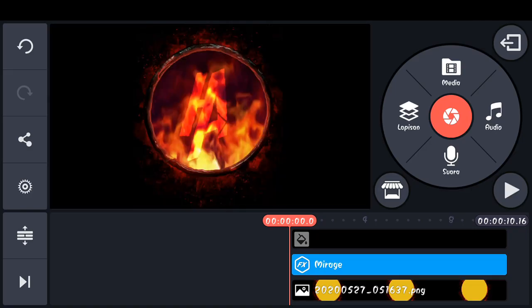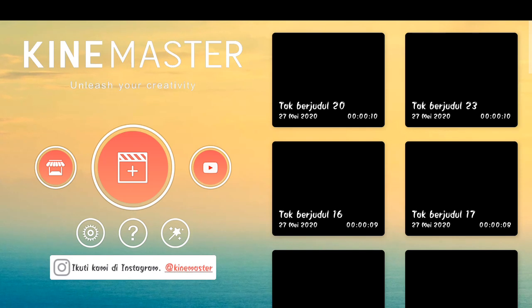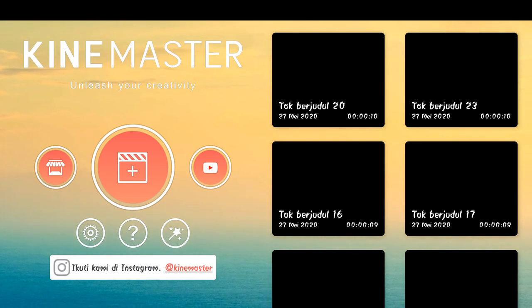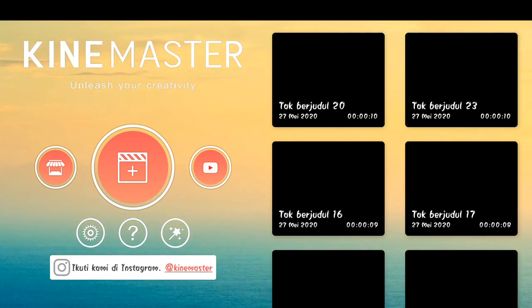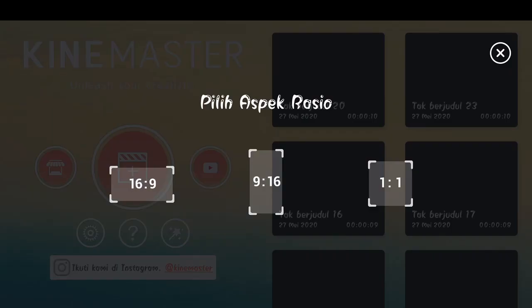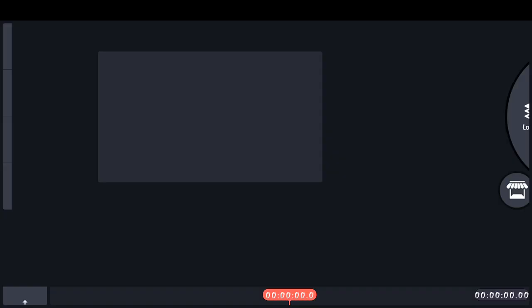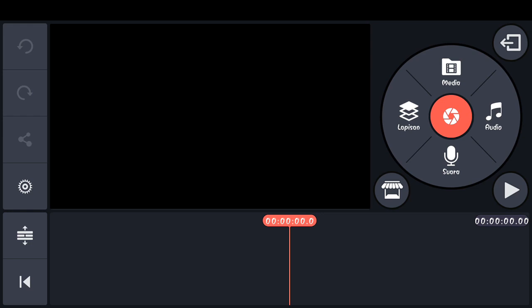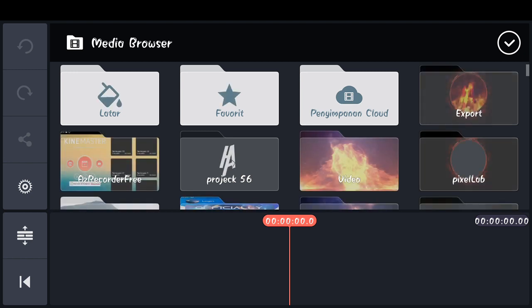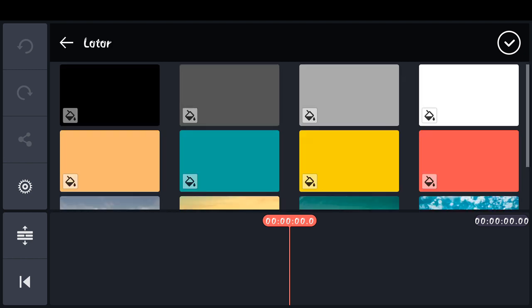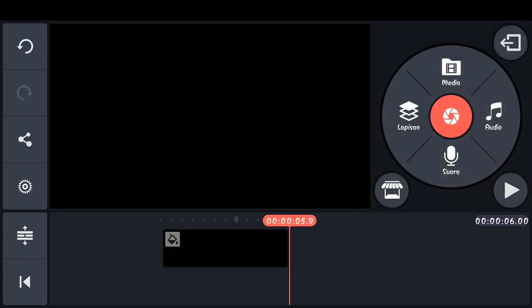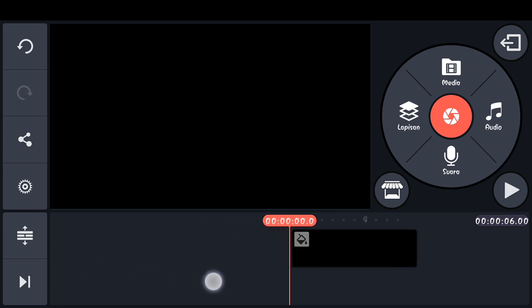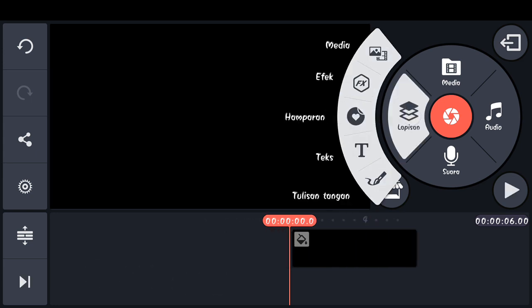Jika sudah kita kembali. Dan disini kita masuk ke langkah kedua. Pilih icon plus, lalu pilih aspek rasio 16 banding 9. Setelah masuk disini kita pilih media, dan masukkan latar, pilih latar warna hitam. Checklist. Tarik ke posisi awal. Tambahkan lapisan.